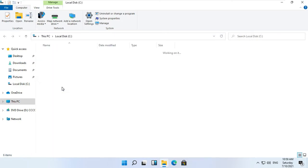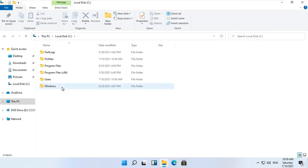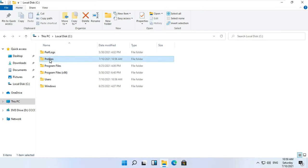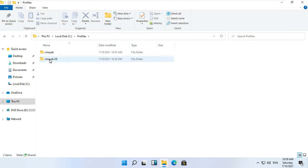Open This PC and double click on C drive, then double click on the Profiles folder. We are seeing two folders here — one is the home folder of the Vinayuk user and the other is Vinayuk.Version6. The Version6 folder contains all the settings of the user.